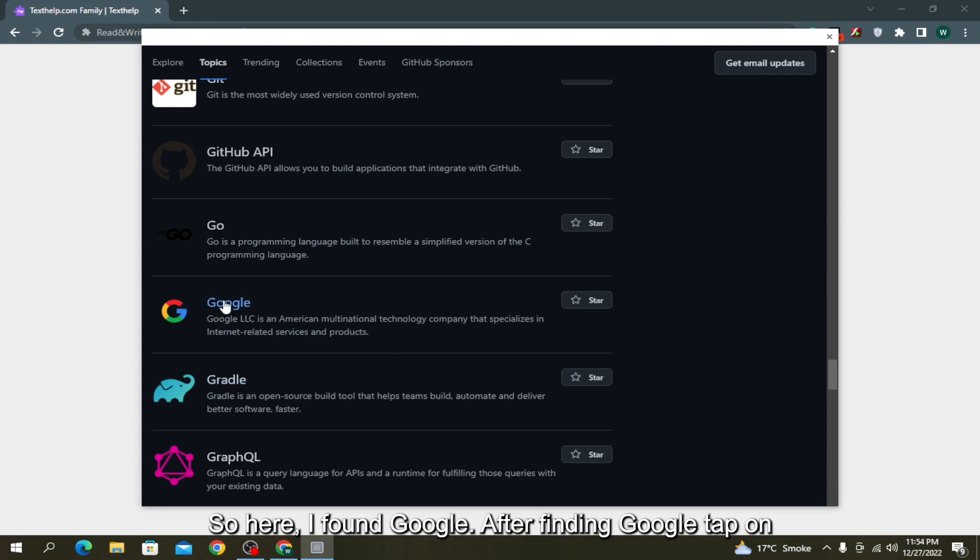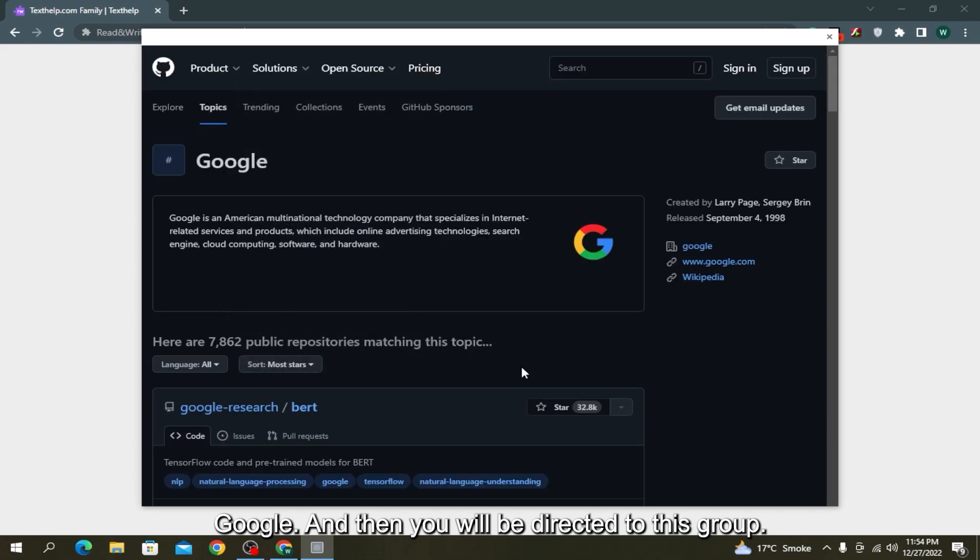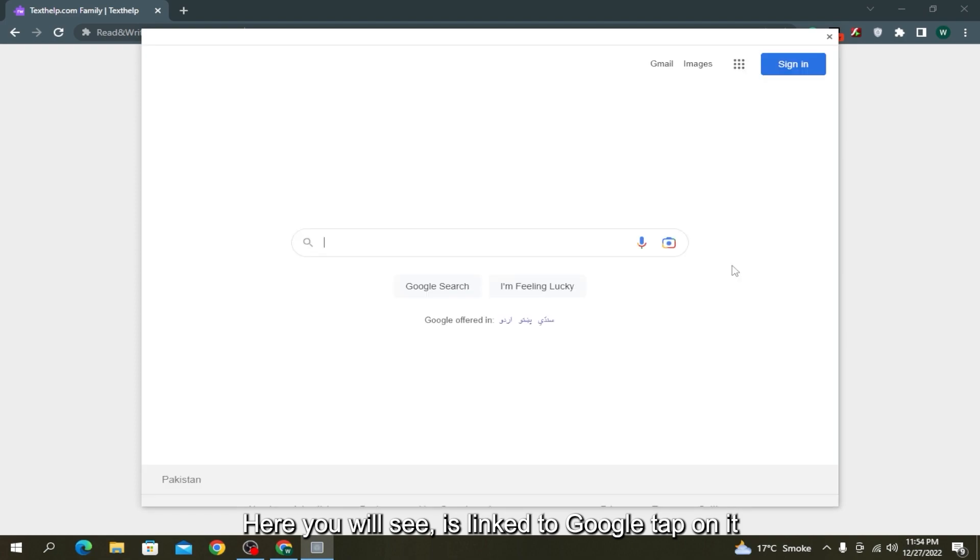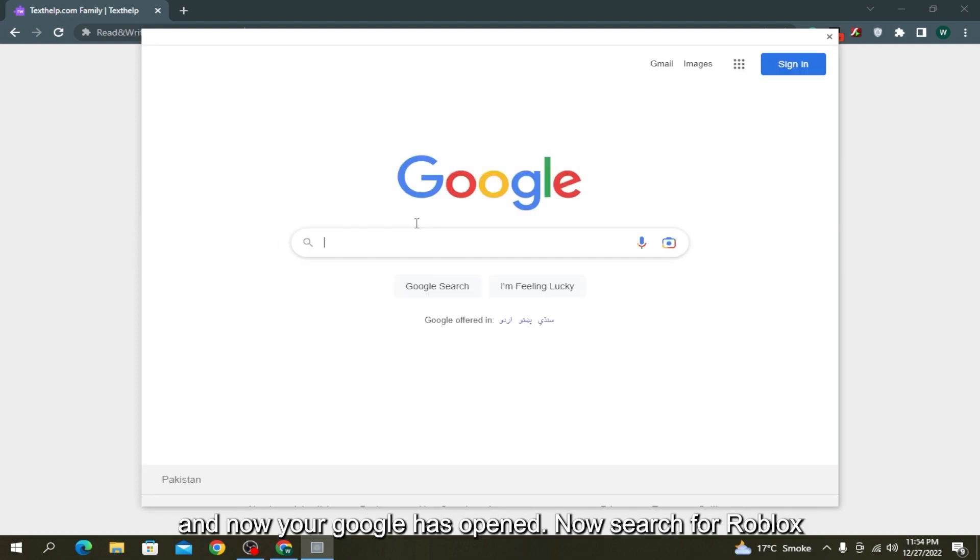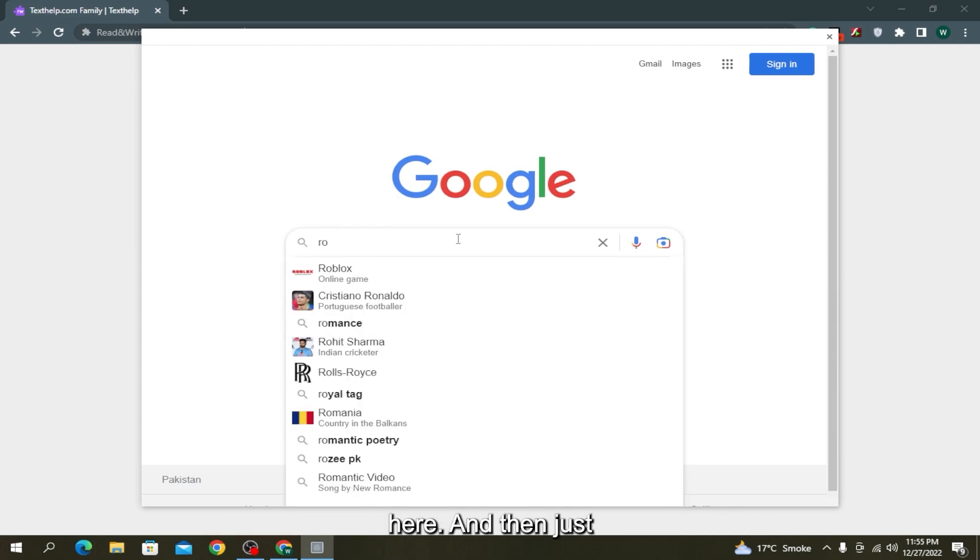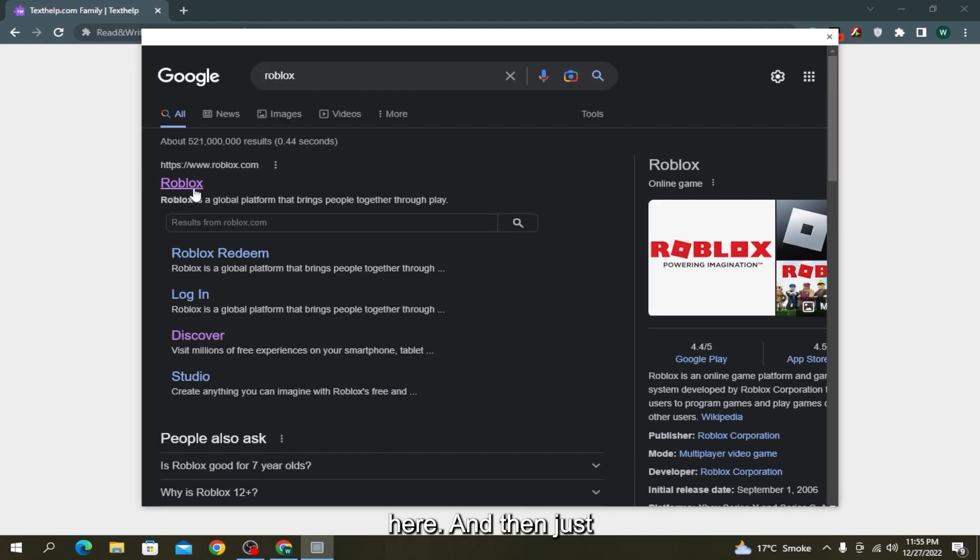Then you will be directed to this page. Here you will see there is a link to Google. Tap on it and now your Google has been opened. Now search for Roblox here and then just go to your Roblox.